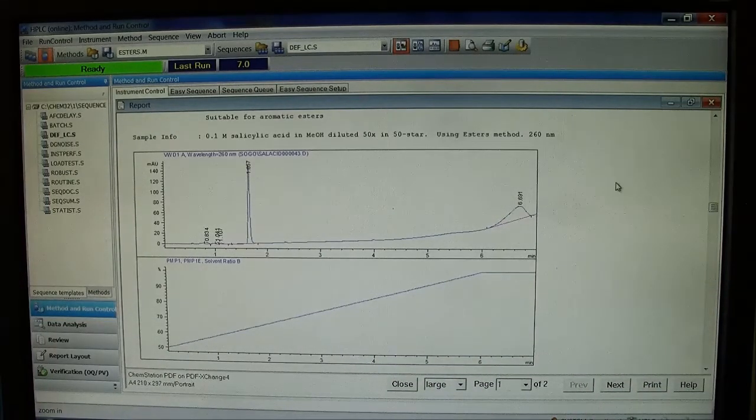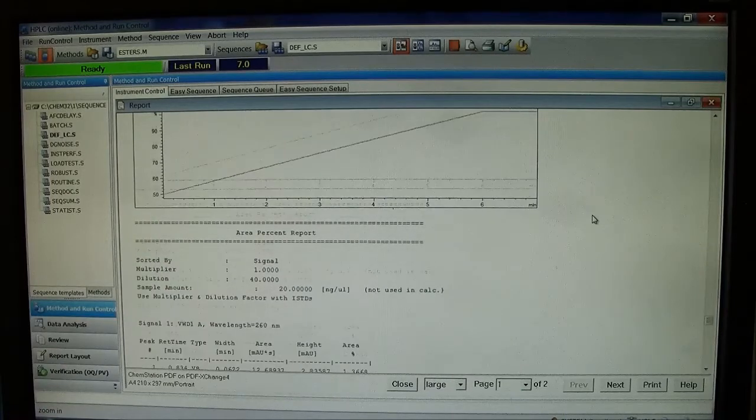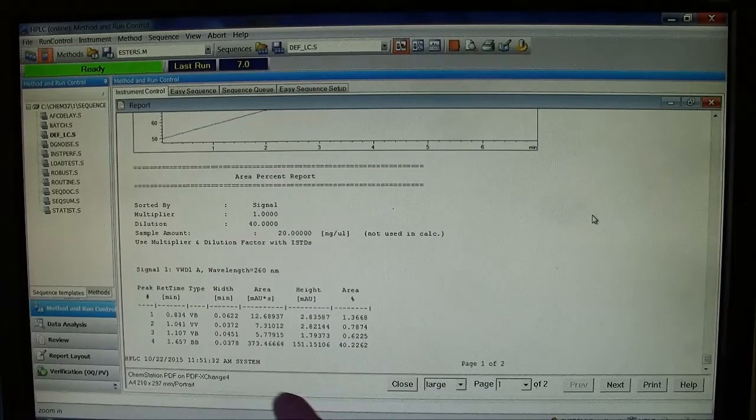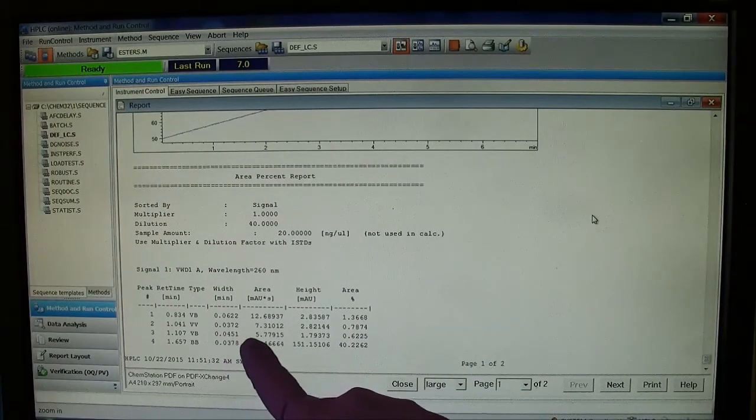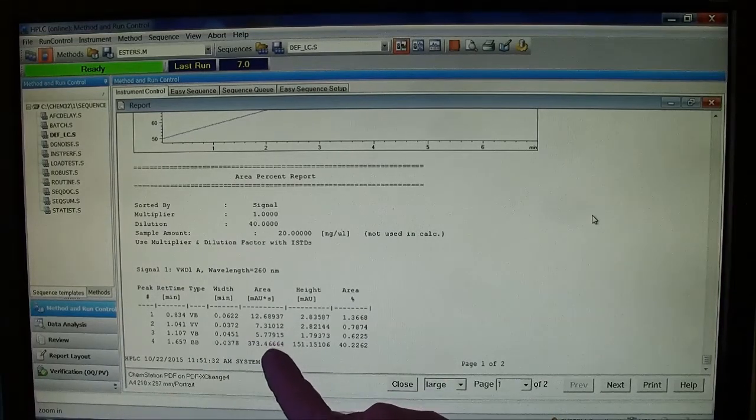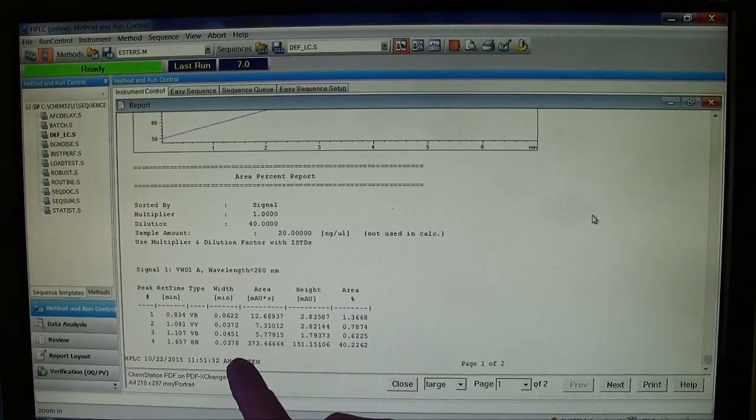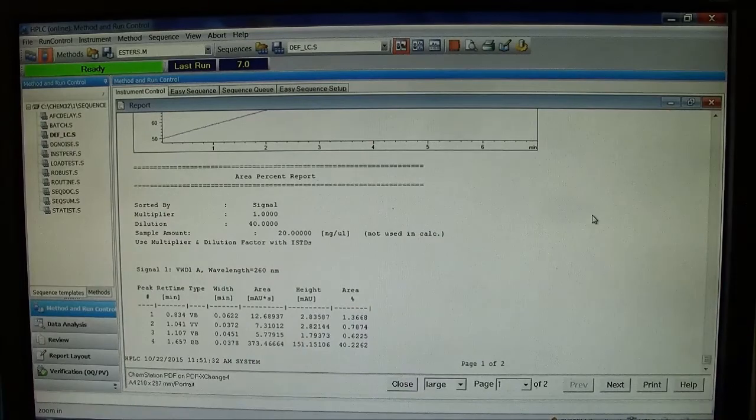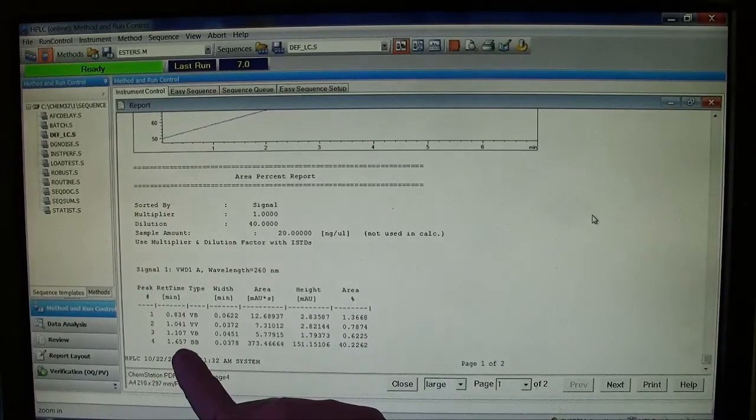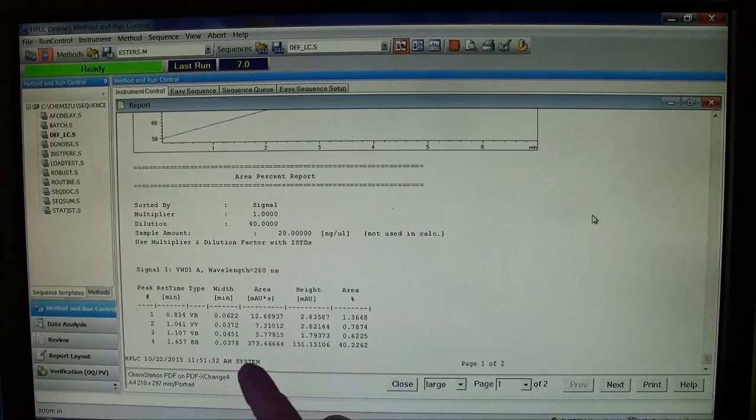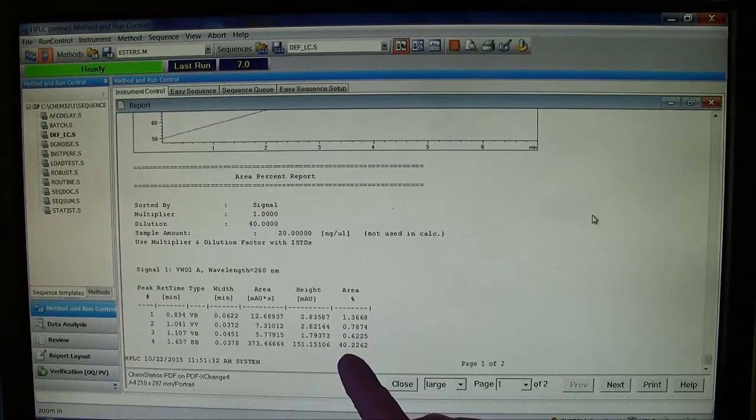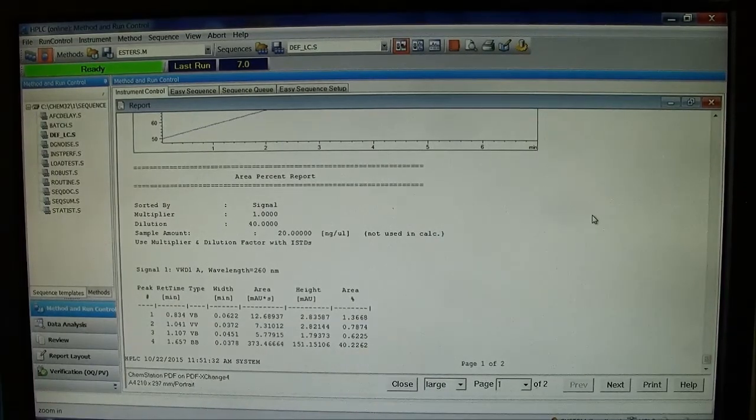If I scroll down, I get a peak report. The peak that I believe is salicylic acid is coming out at 1.657 minutes and has this percent area.